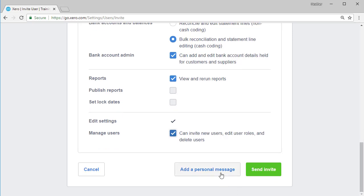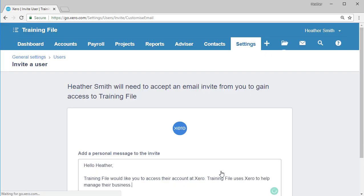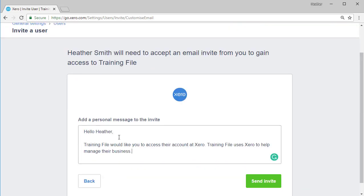it has the option to add a personal message. So this is about inviting the new user and letting them know what's going to happen. I'm clicking on add a personal message. The personal message says, hello Heather.